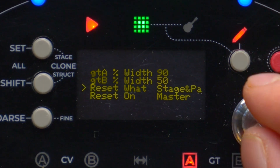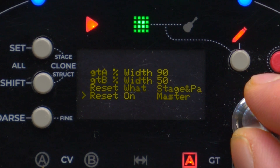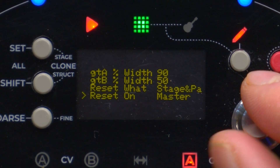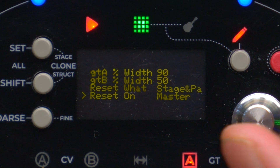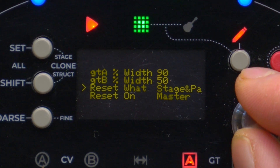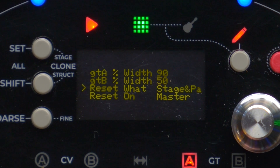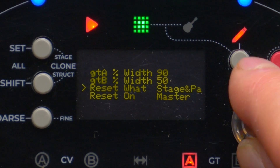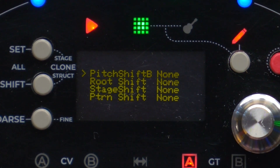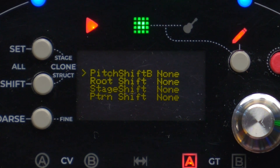This gate percentage width setting can be changed independently for Gate A and Gate B. Then we have two menu voices that refer to the reset behavior of the track — this will be the topic of another video, but it allows us to define how the track should respond to the reset button.